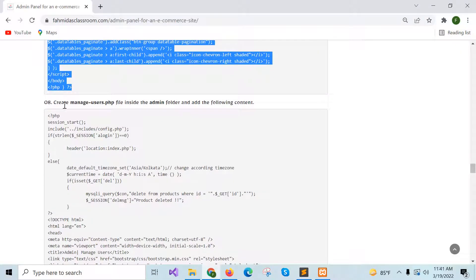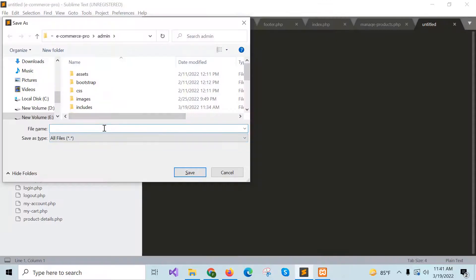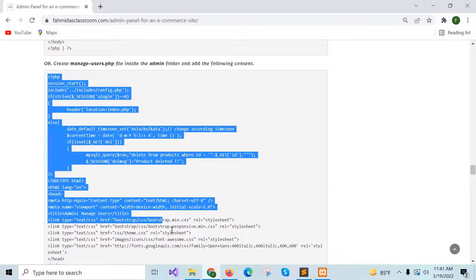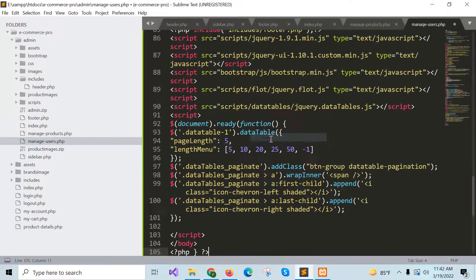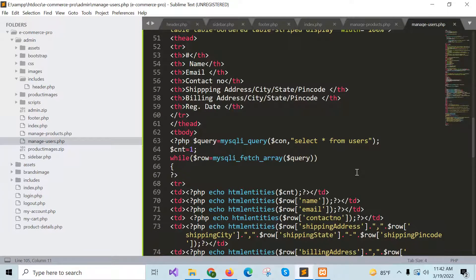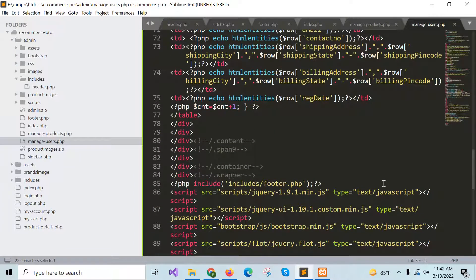Now go for step 8: create manage_user.php to display the existing user information. Save the file. This file will retrieve all registered user information from the users table and display the user information. The admin can modify any user information or delete any user from this file.